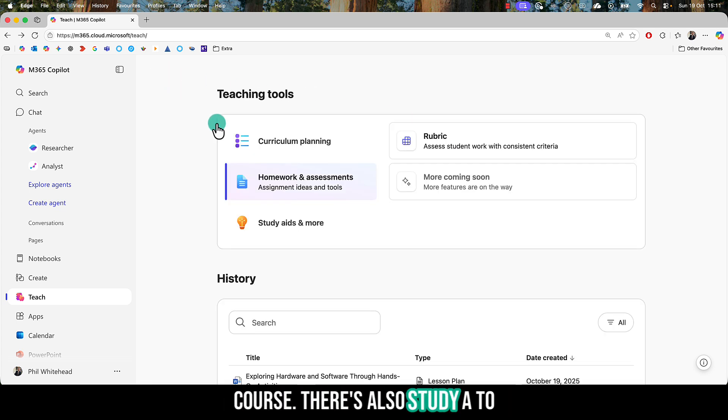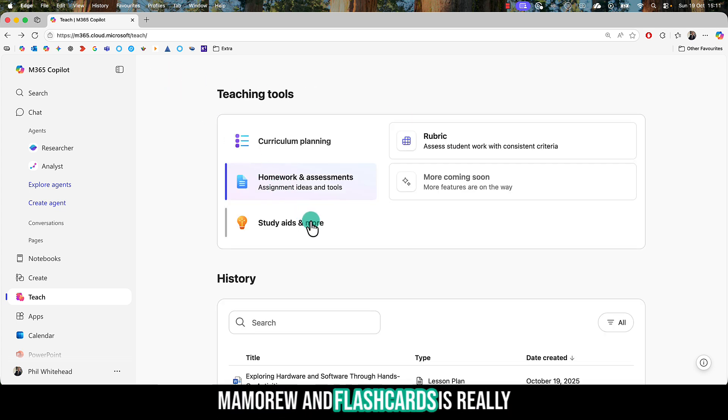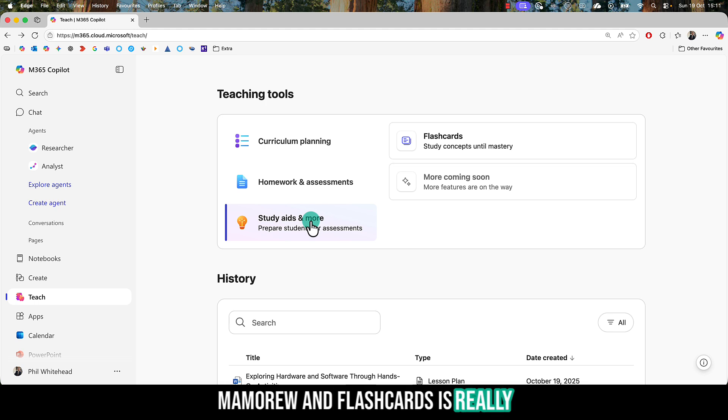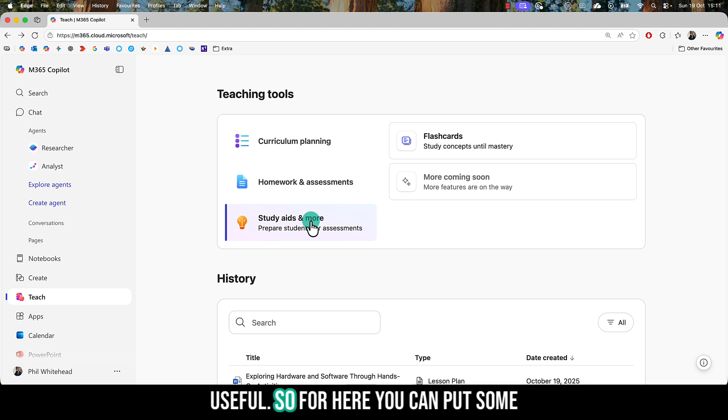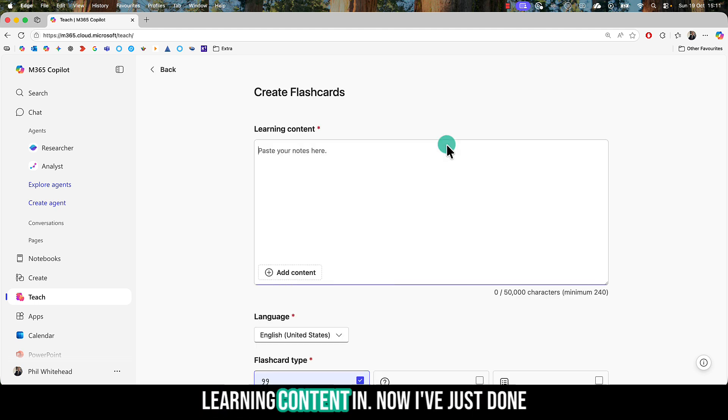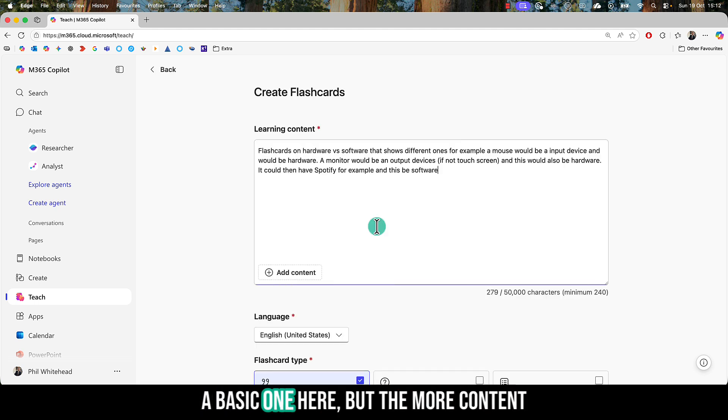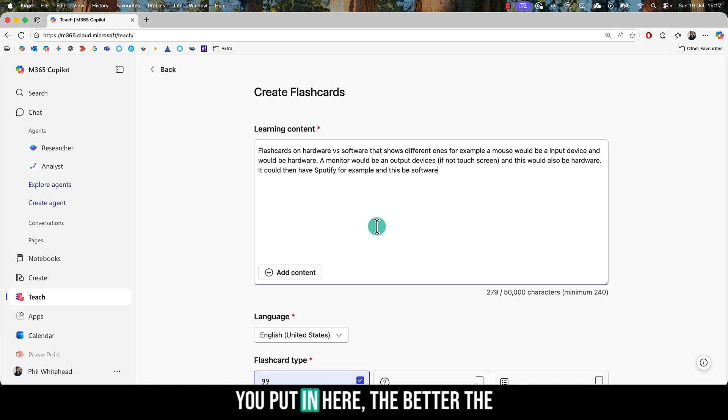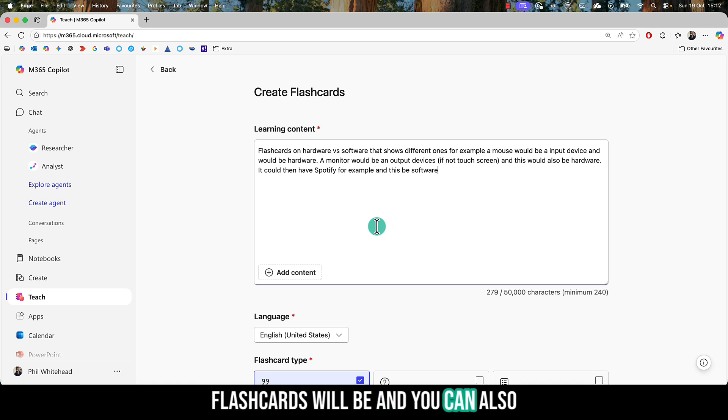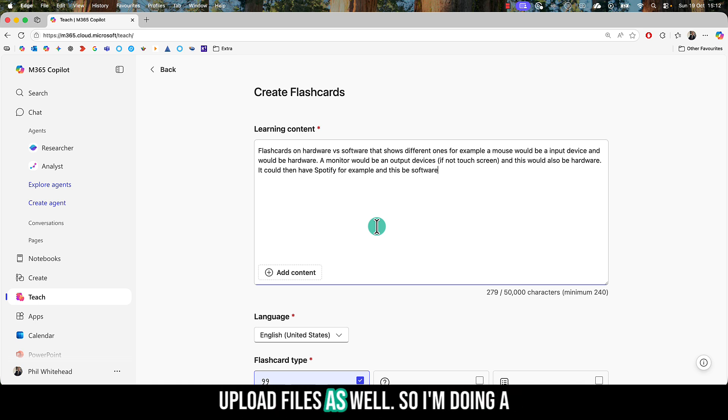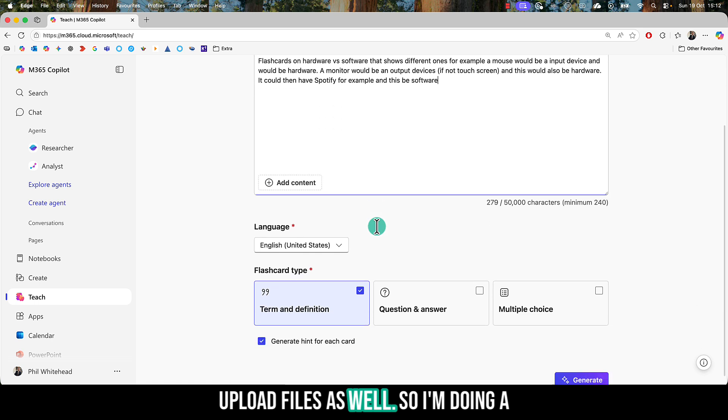There's also study aids and more, and flashcards is really useful. Here, you can put some learning content in. I've just done a basic one, but the more content you put in, the better the flashcards will be, and you can also upload files as well.